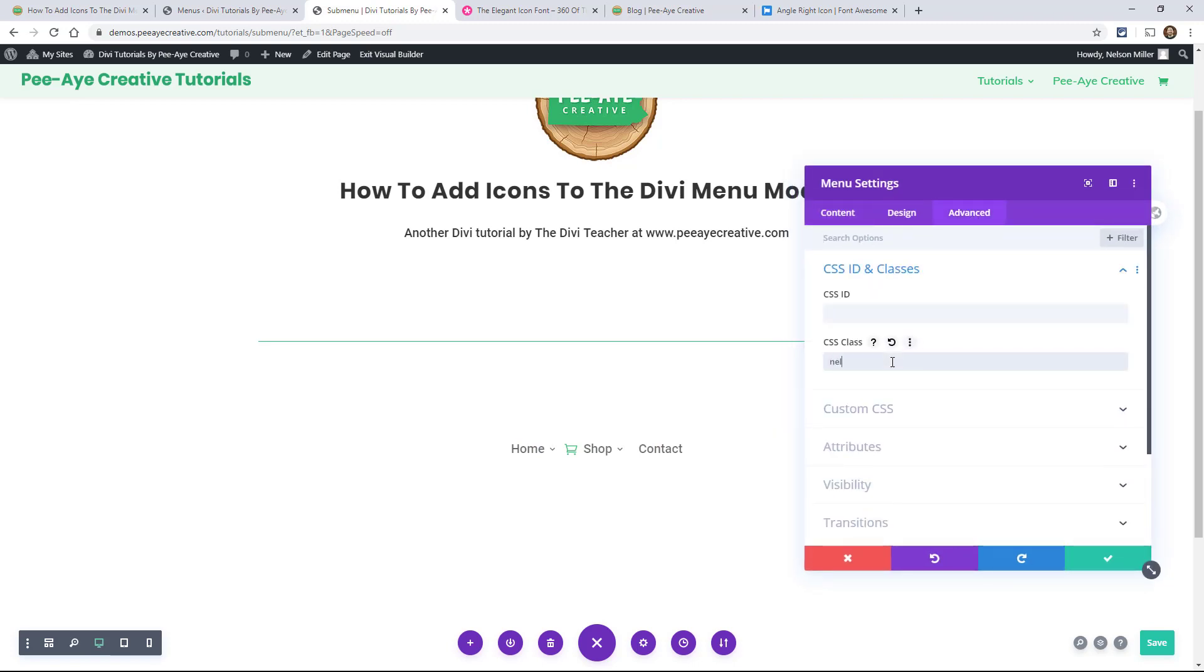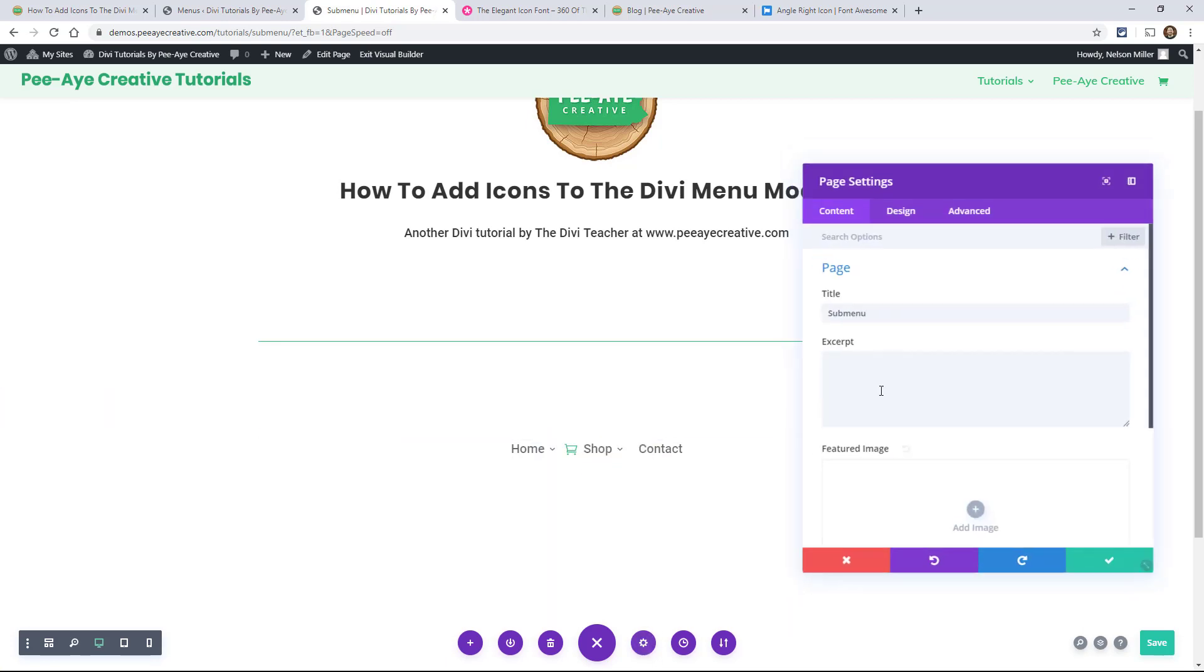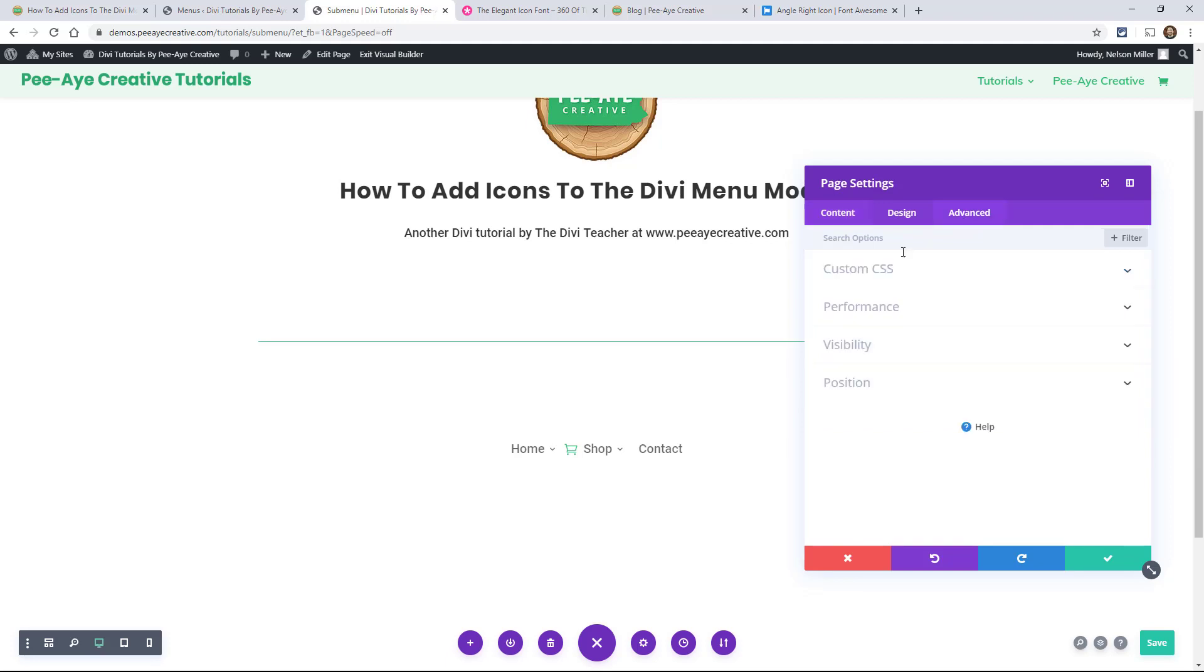And then I went in here and added a CSS class. Oh, we already have one. Ignore that. Say Nelson there. And it's going to work because we're targeting just this menu module. We want it just to be on that one. So you can do stuff like that.